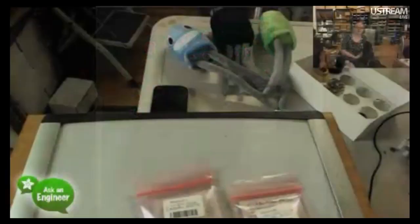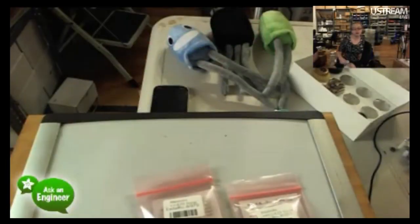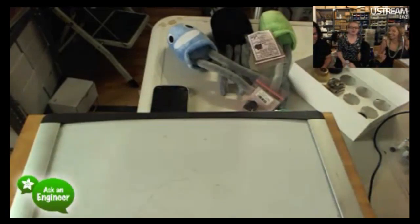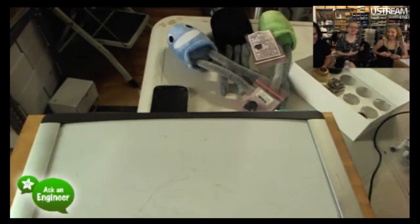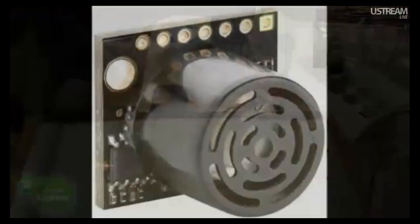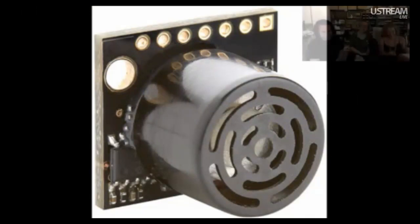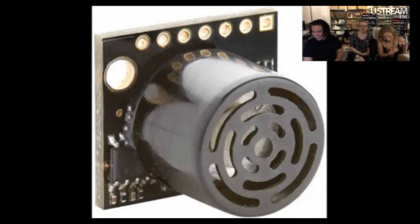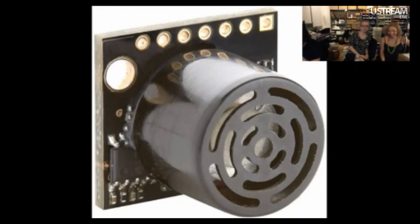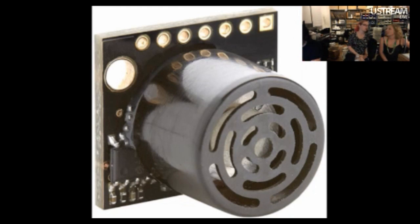We got these MaxBotix sensors. MaxBotix sonars are like the best sonars on the market. I love them. They're really good and they have multiple outputs. They can have analog or pulse. They're not just one type of output.